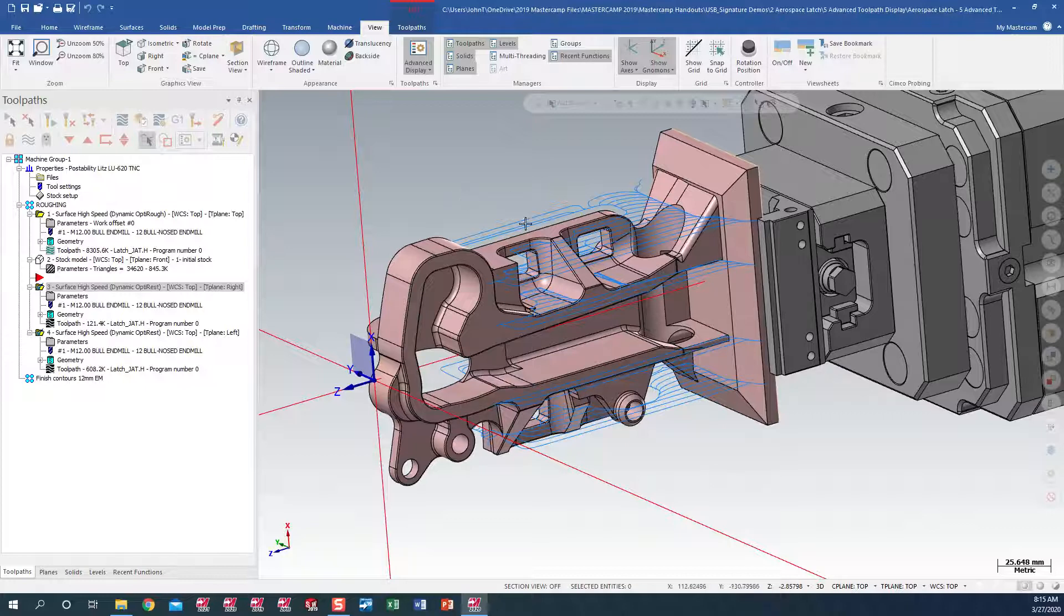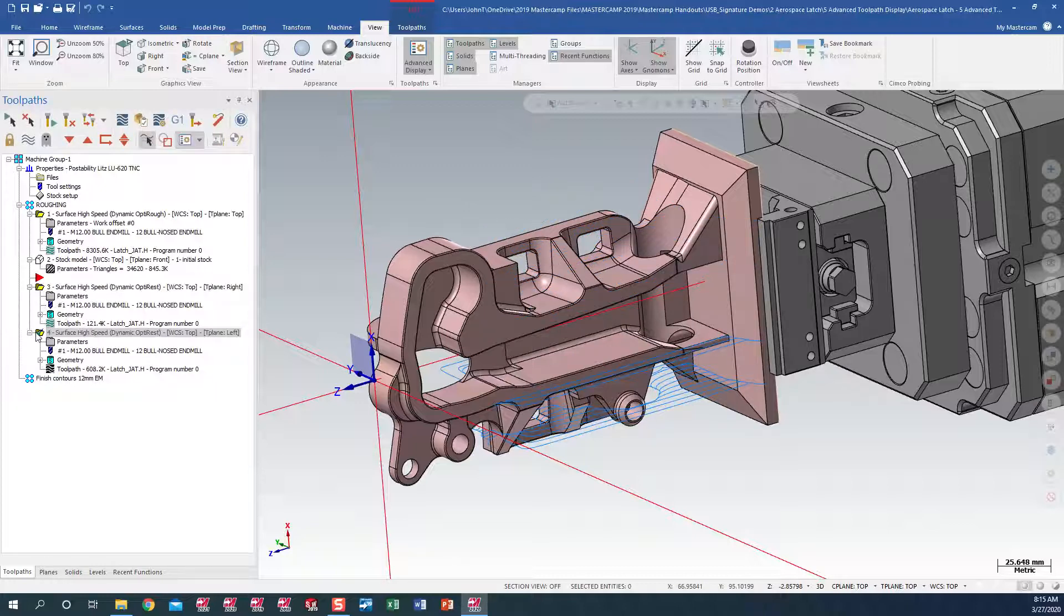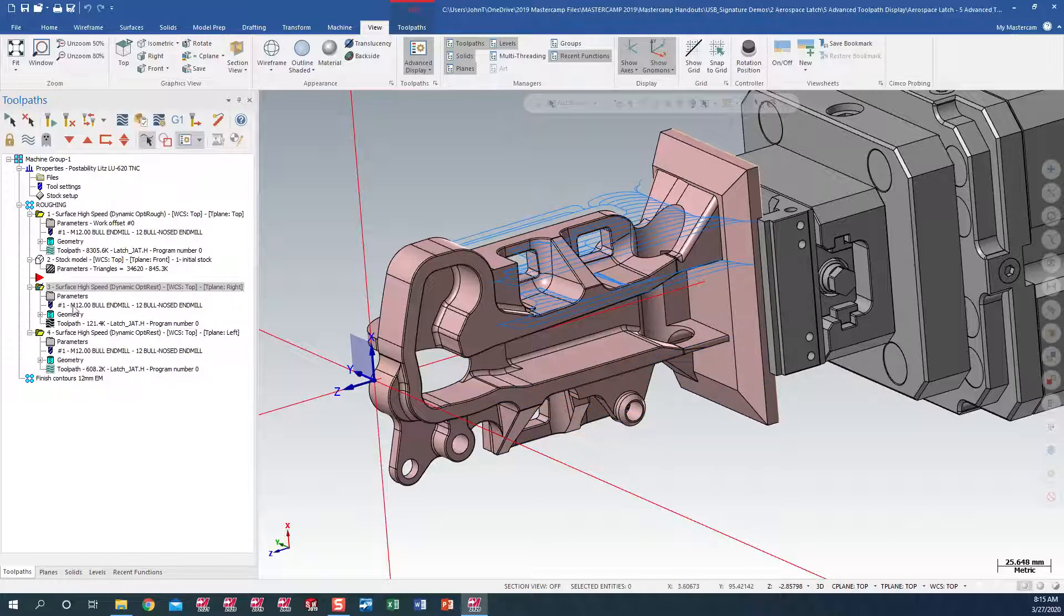As you can see, I have two identical OptiRough toolpaths, and I'm going to turn the bottom one, toggle it off, and let's take a look at the top one.